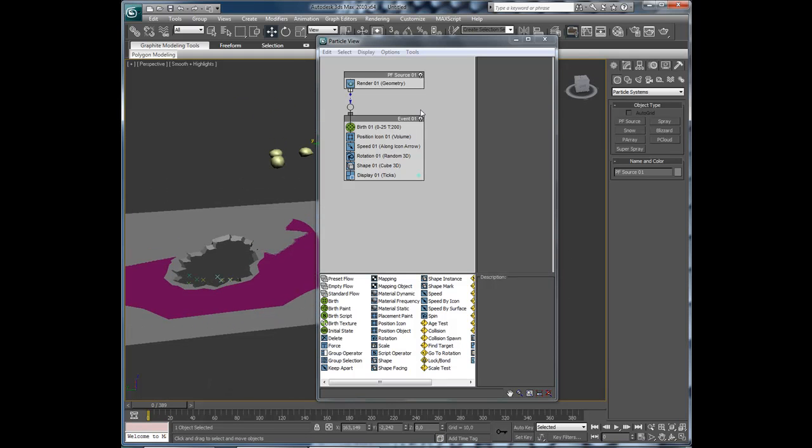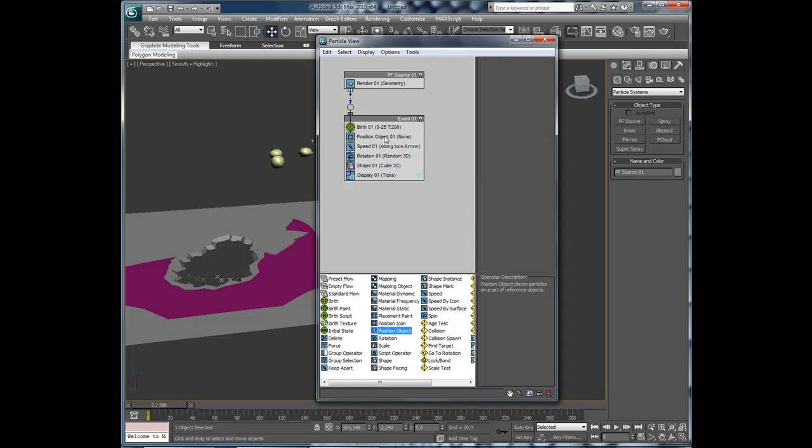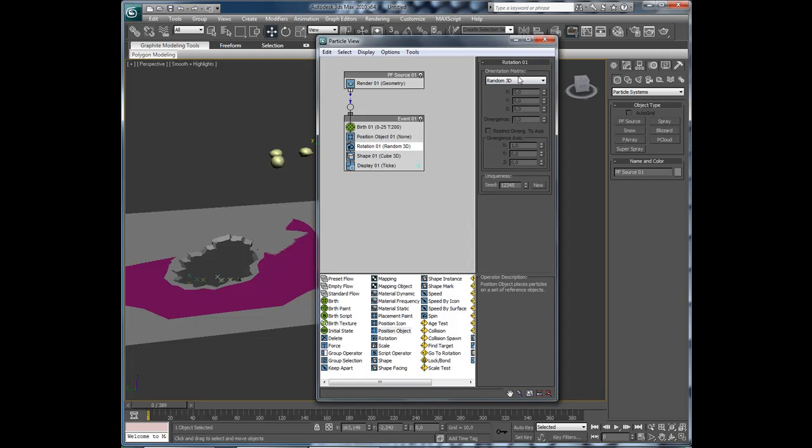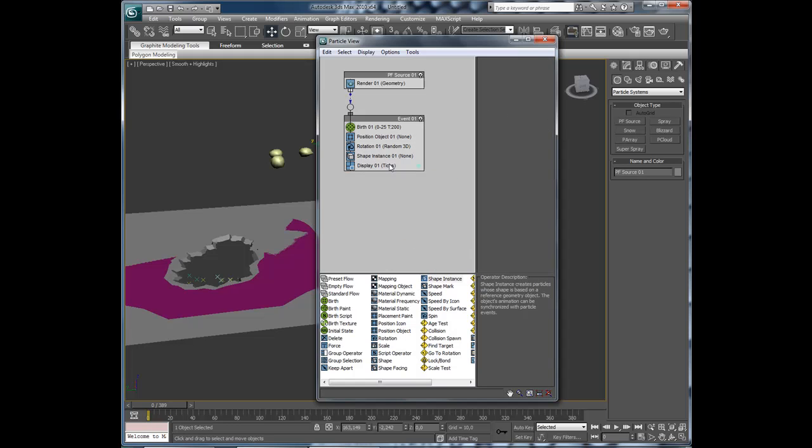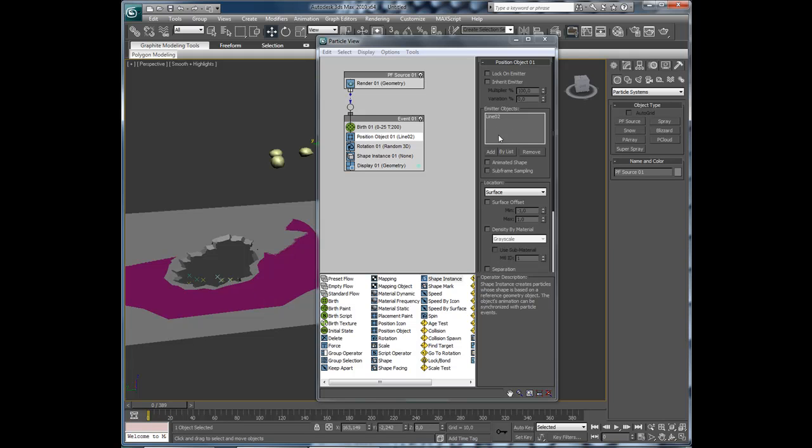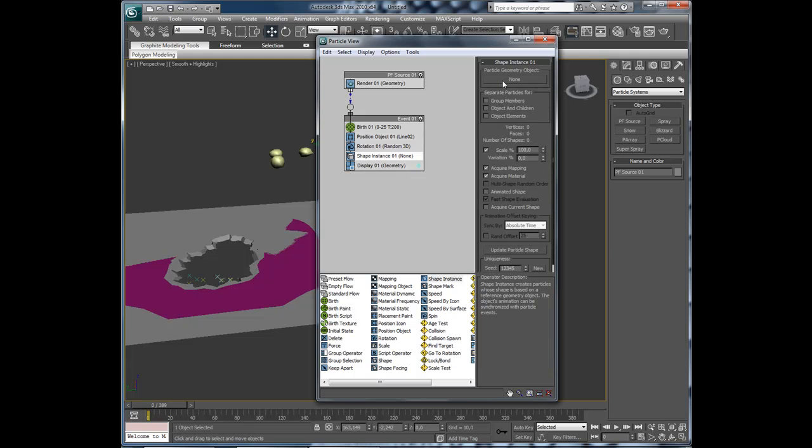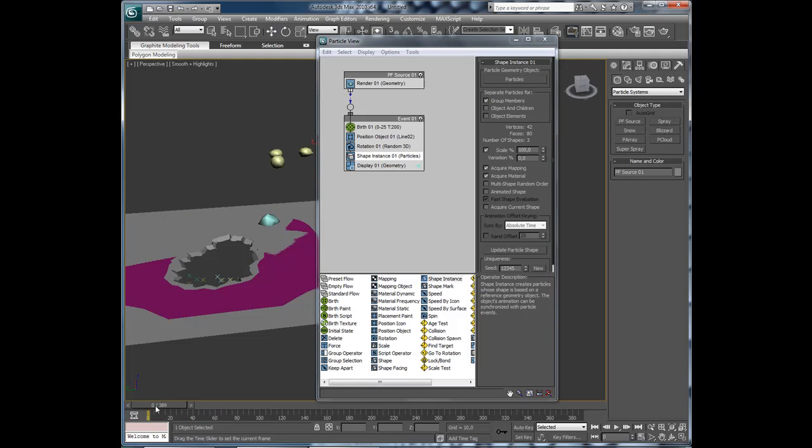Now we are going to create the position object. Drag and drop it on the icon. Delete the speed. Rotation, random in 3D. Shape, instance. And we change the display to geometry. Position object, add. Then click line 02. And shape instance. Click the particles and group members.